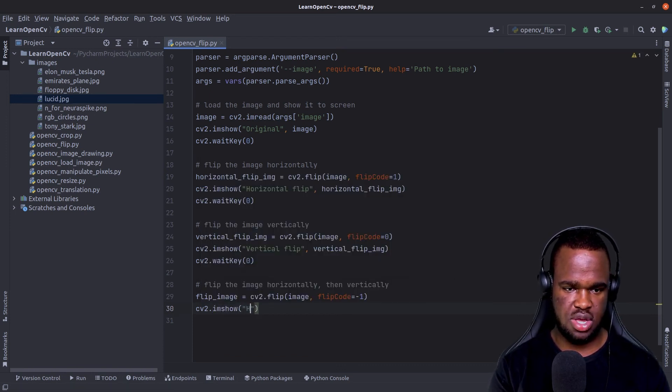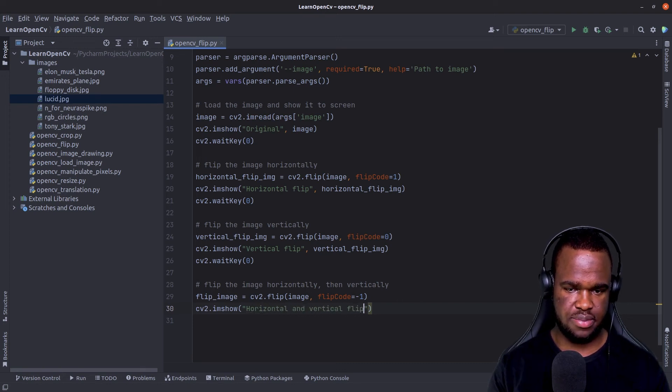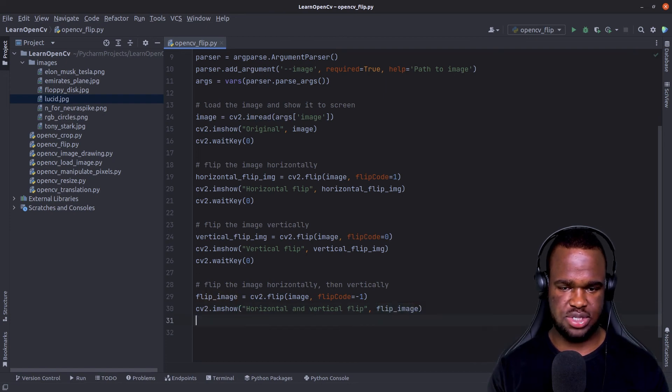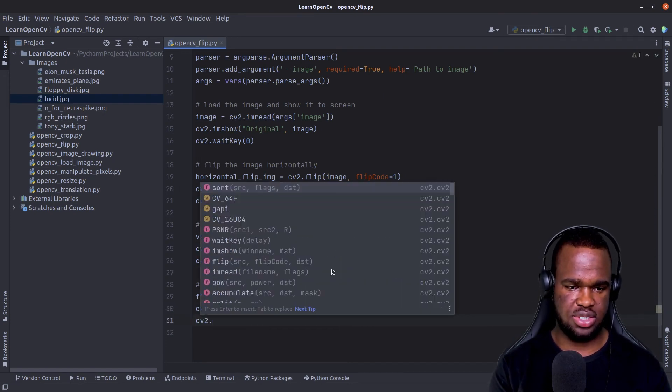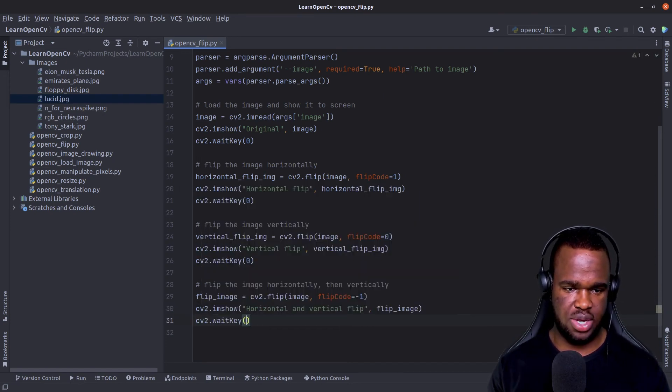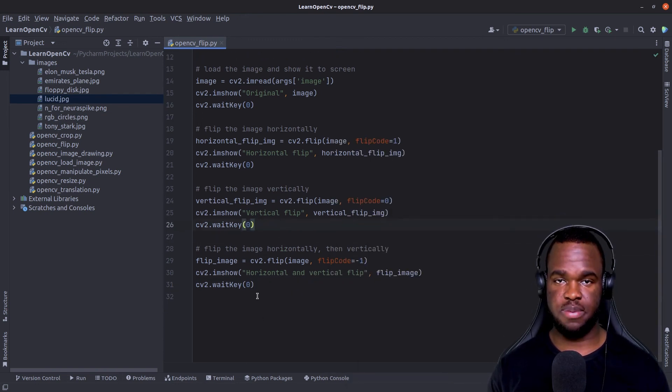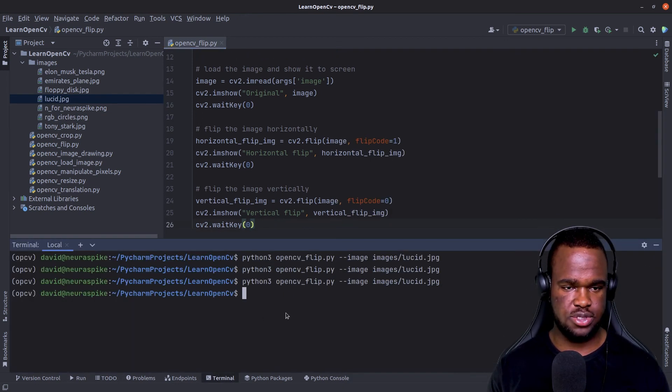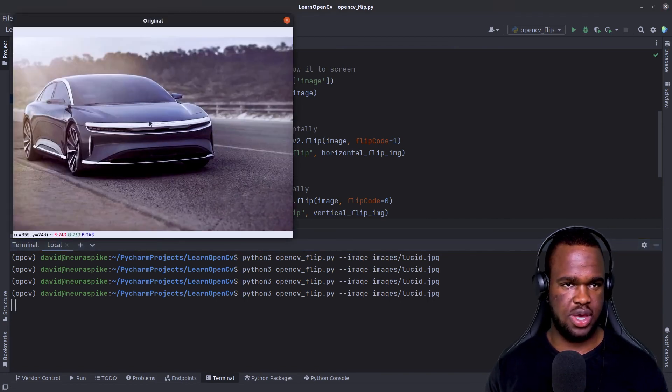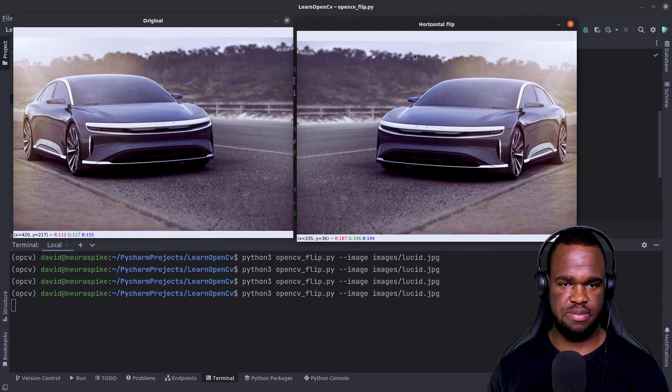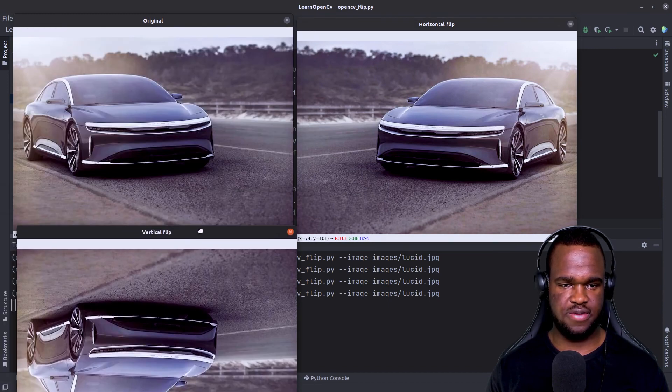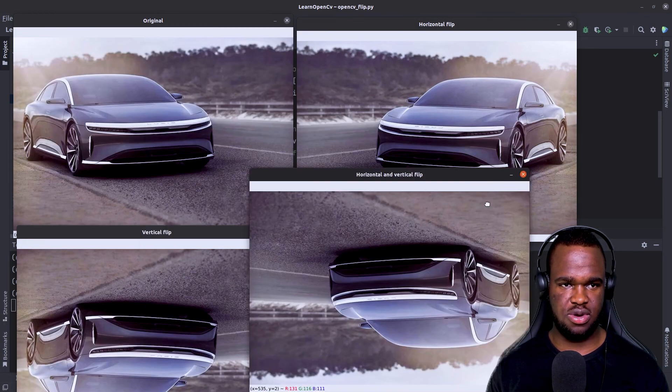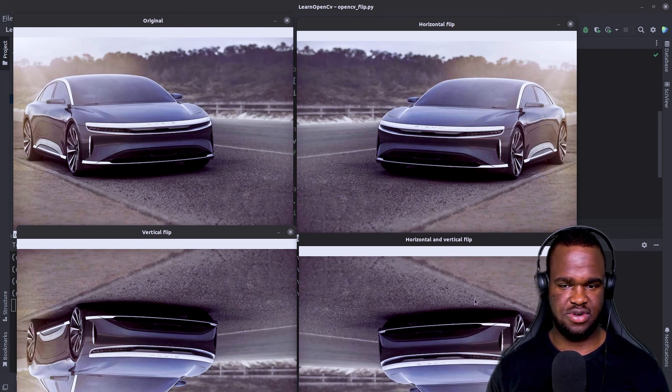And then to just display this to screen, I'm just going to call this horizontal and vertical flip and I'm going to pass in the flip image. And I can actually add the wait key so our window doesn't get destroyed after we've flipped the original image. So I'm just going to run this again. So we have our original image, our vertical flip, our horizontal flip, and also another flip which has been flipped horizontally and then vertically.